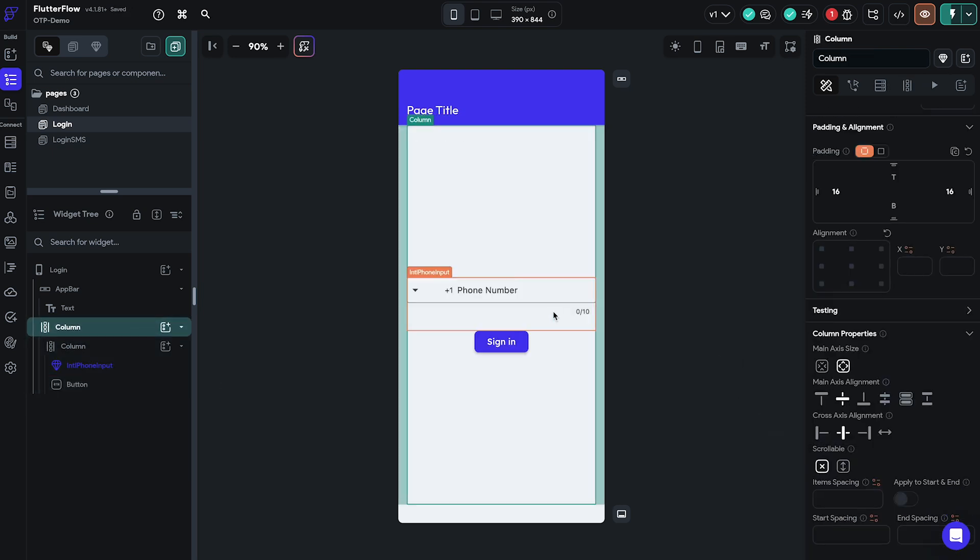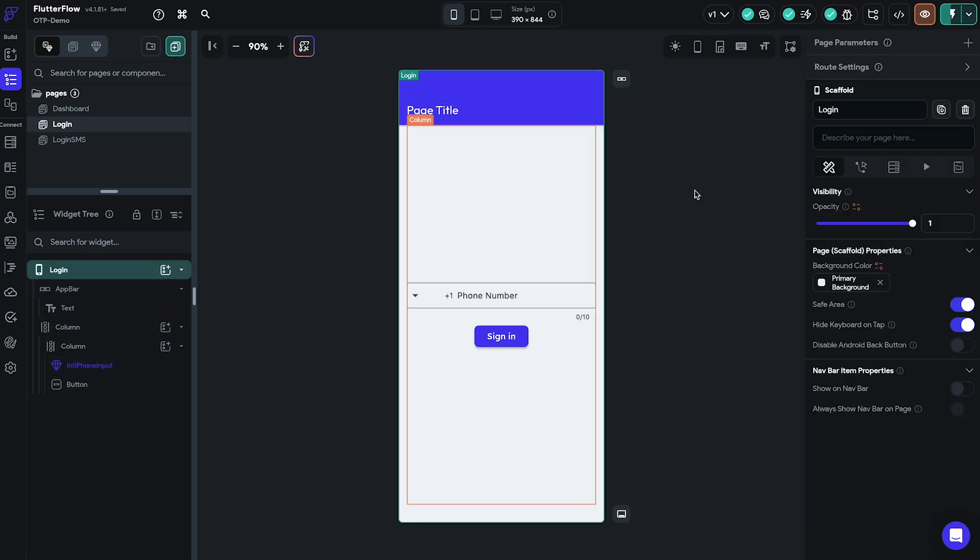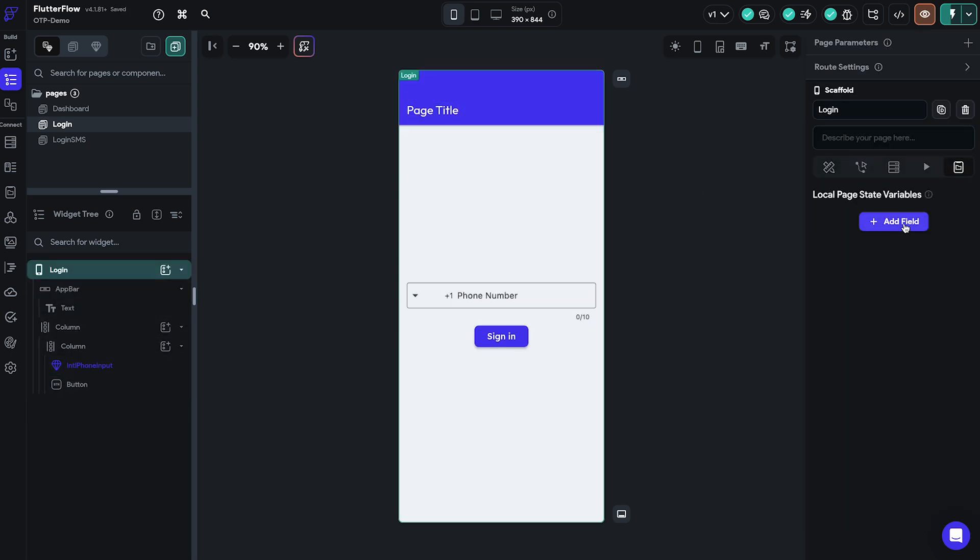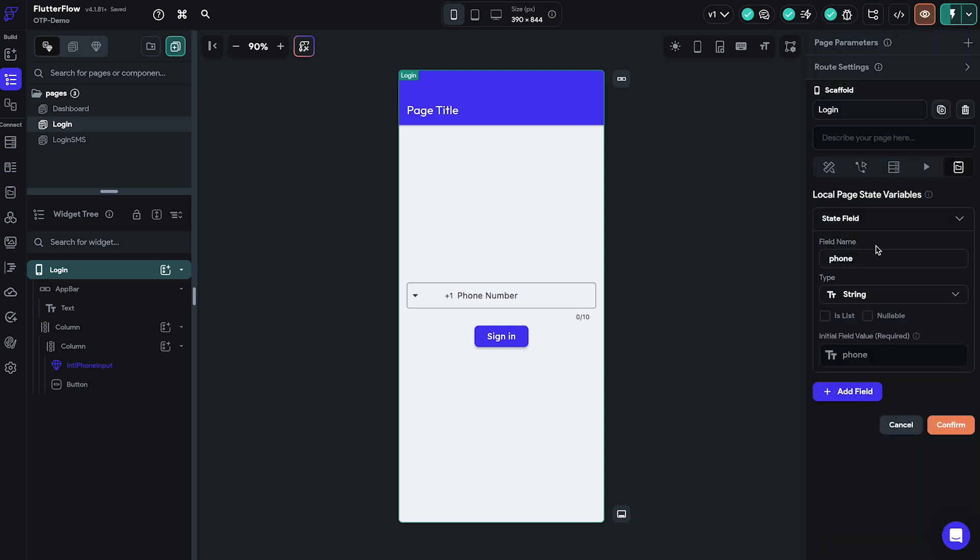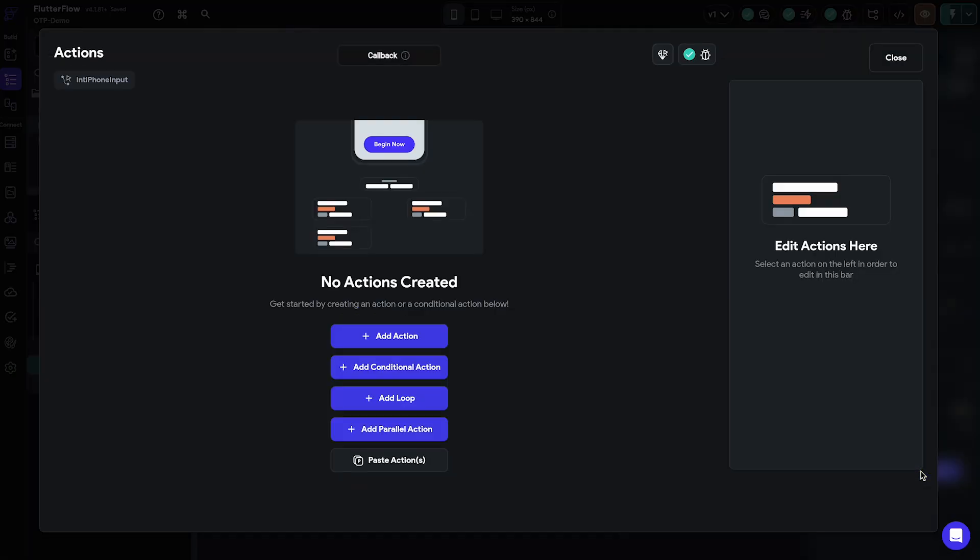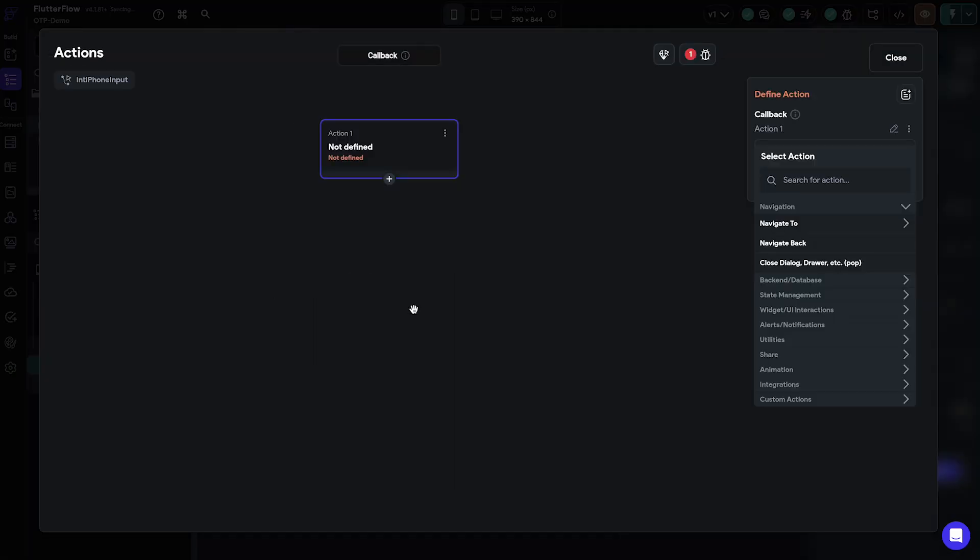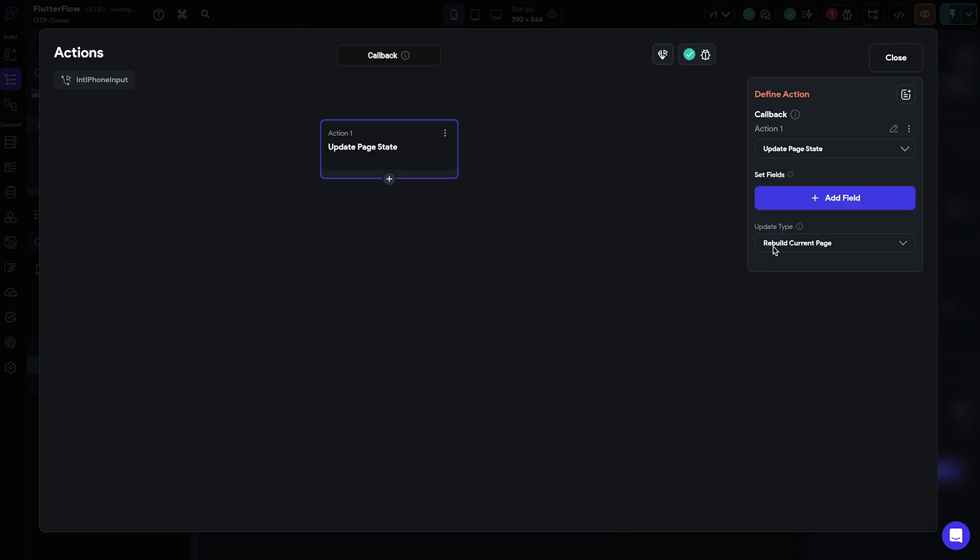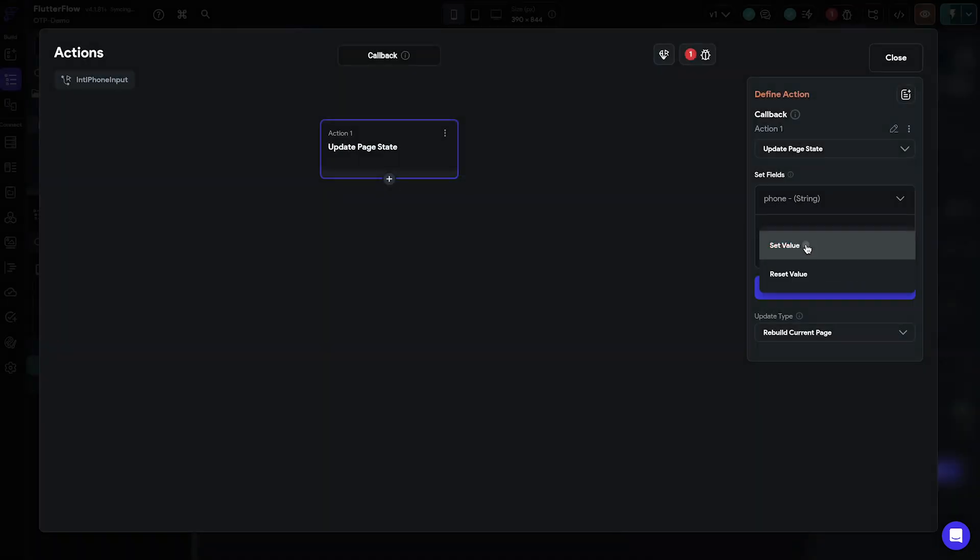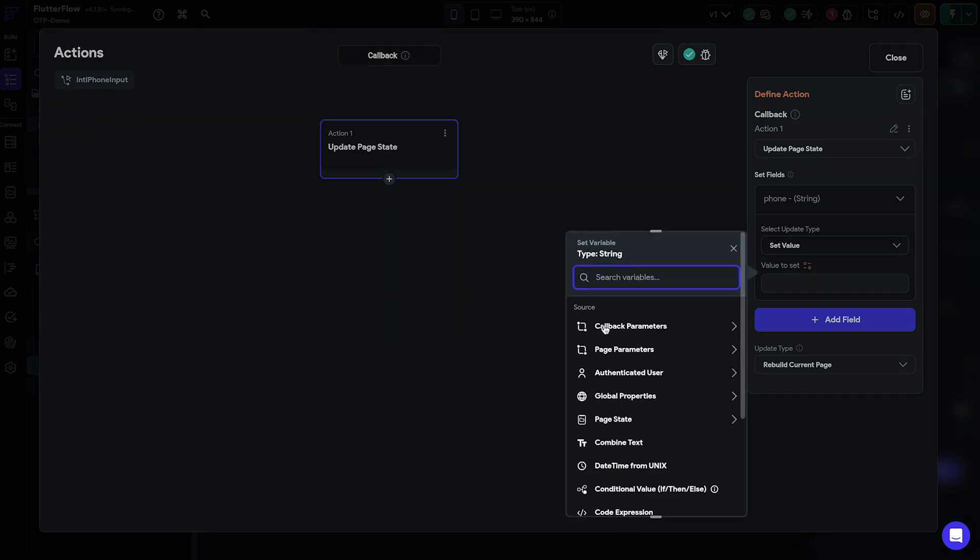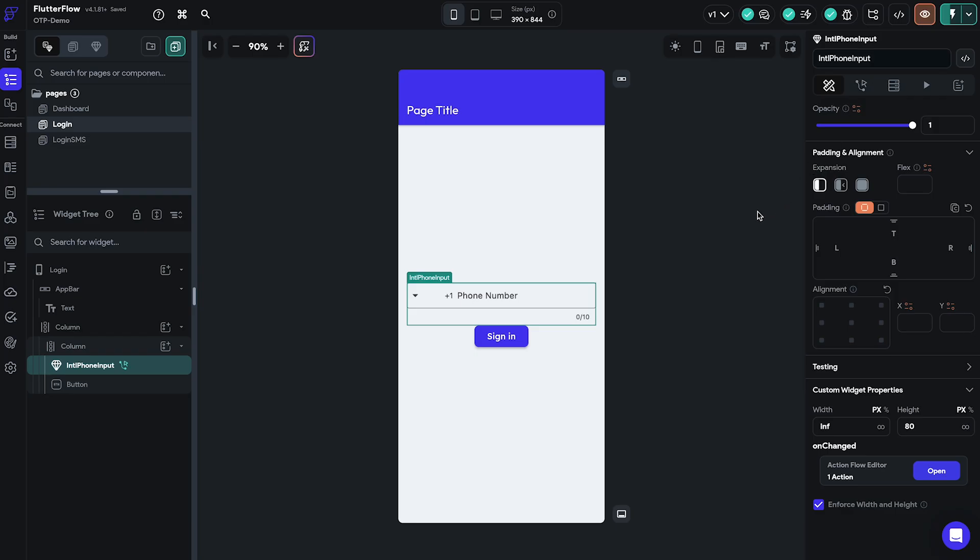Once we have the main components set up we'll navigate to the local page state variable section on the right side of the screen. Set our state field and set it to nullable. This allows us to save the phone number as an input in our variable so that we can operate with it in the later steps. Then we'll again select our custom phone number input widget and open our action flow editor to add an action flow. In the action editor we will select the first action which will be the update page state and set its field value. This saves the value from the onChanged callback action as a parameter in our page state value.